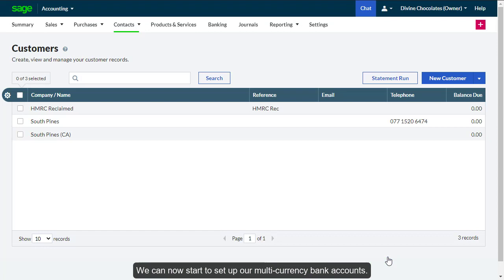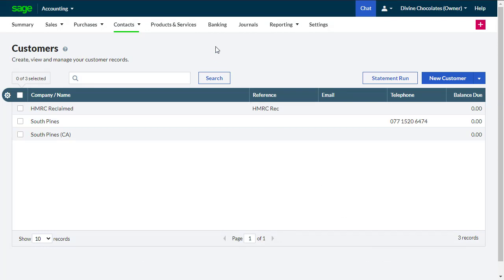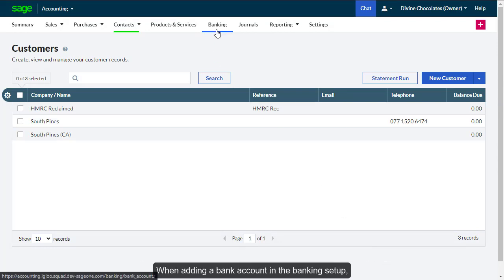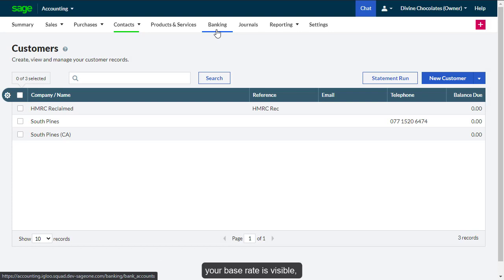We can now start to set up our multi-currency bank accounts. When adding a bank account in the banking setup, your base rate is visible.